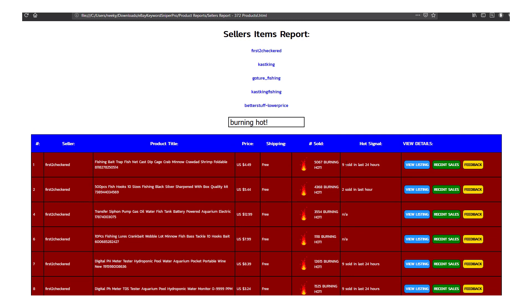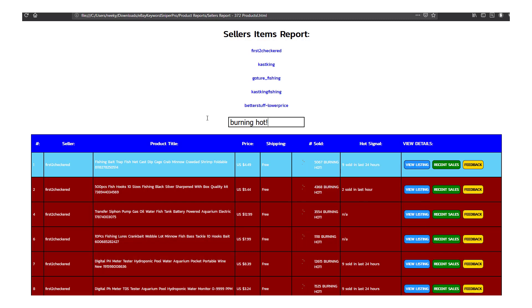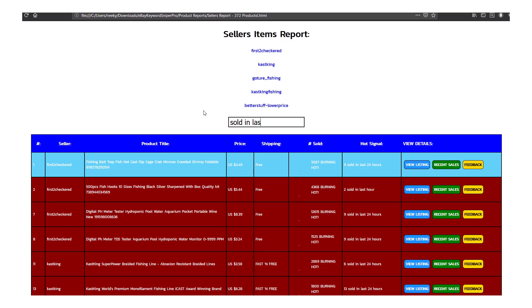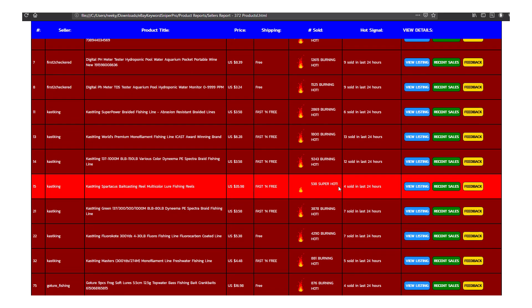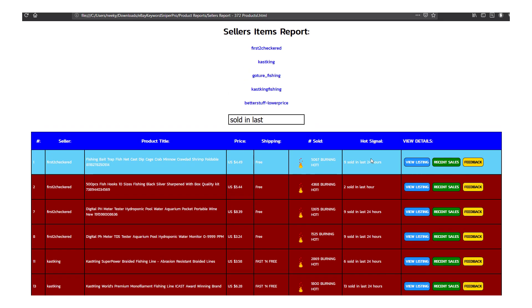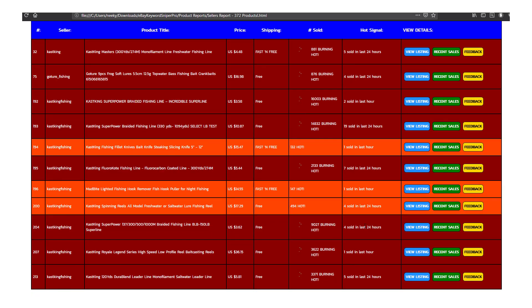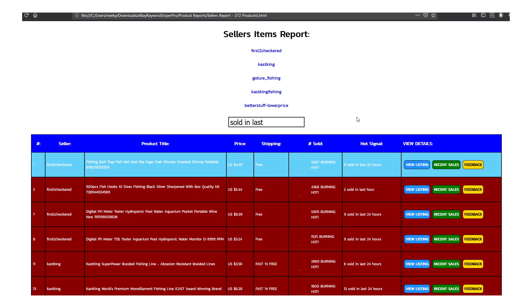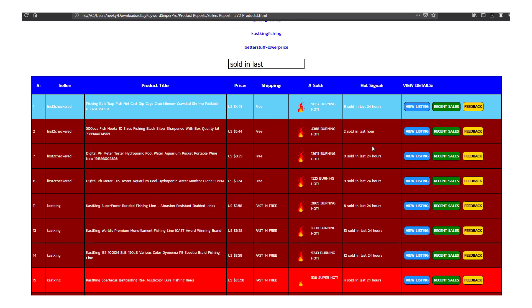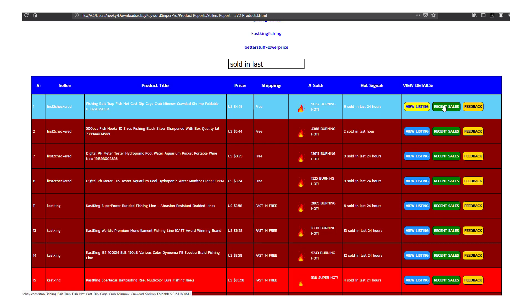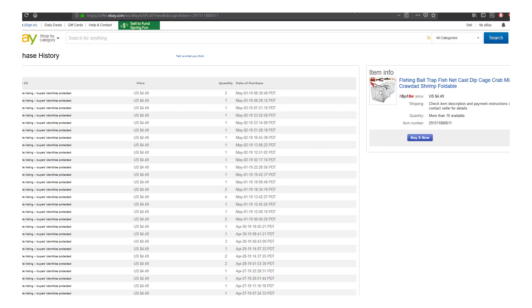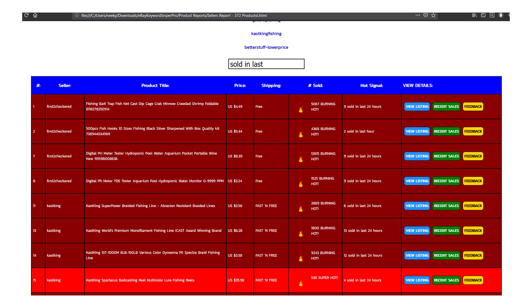Another thing we can look at is 'sold and last 24 hours,' or we can just type in 'sold and last' like this. You can see it now shows only items that have sold within the last 24 hours or so — that's a really good filter to have if you want to narrow things down even more. You also have the ability to click on this column here where you can view the actual listing, view the recent sales, or recent feedback. I'll go ahead and click recent sales again — that's a really quick way of getting back to seeing their recent sales for this particular product.